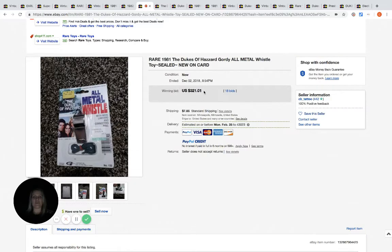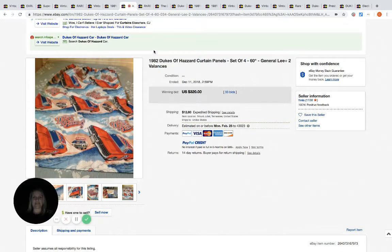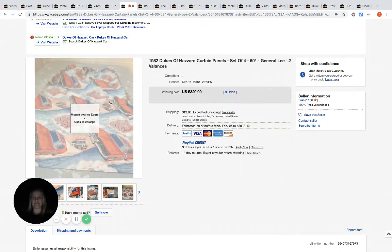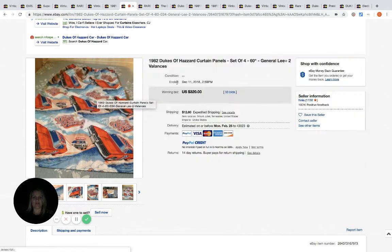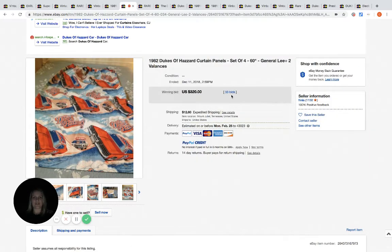This is curtain panels. You can see here they're just curtains. $320, 33 bids.